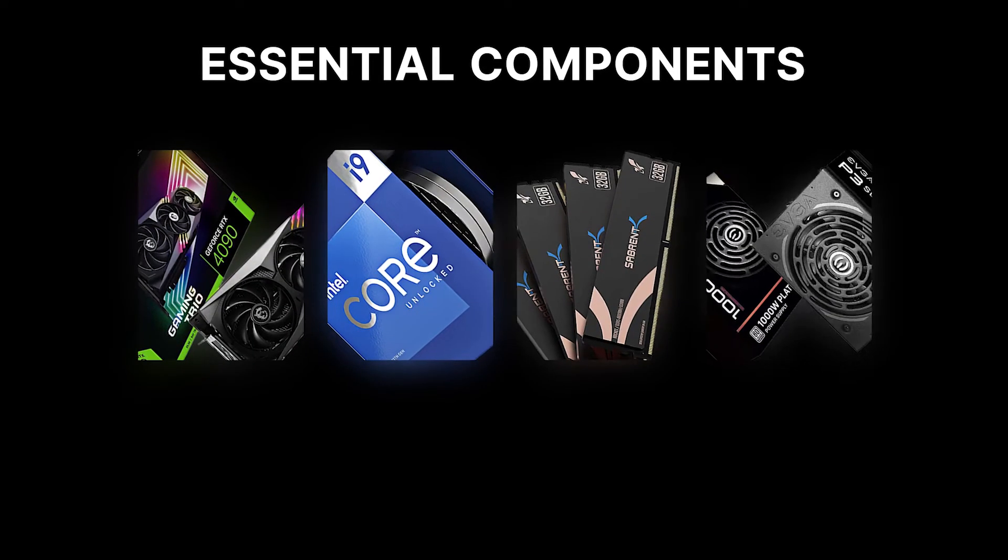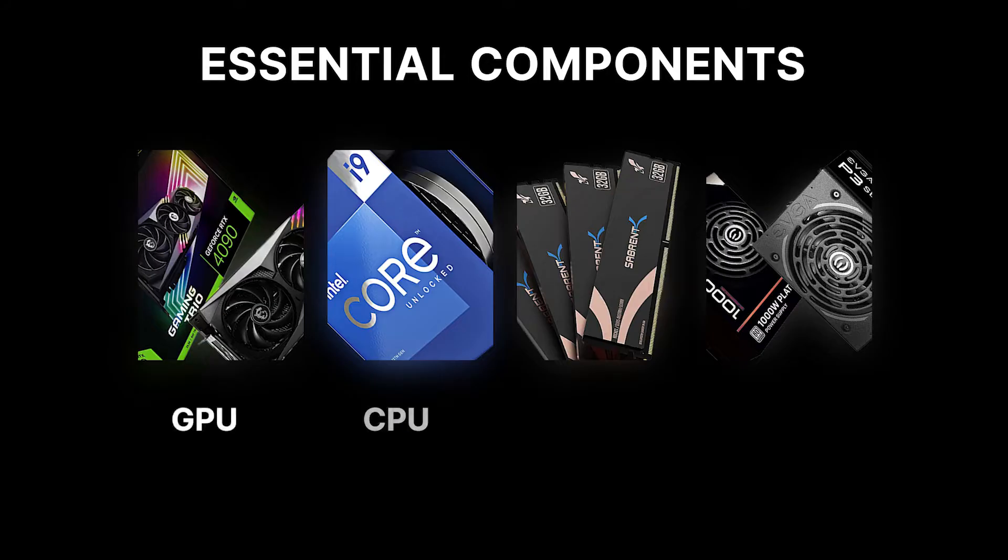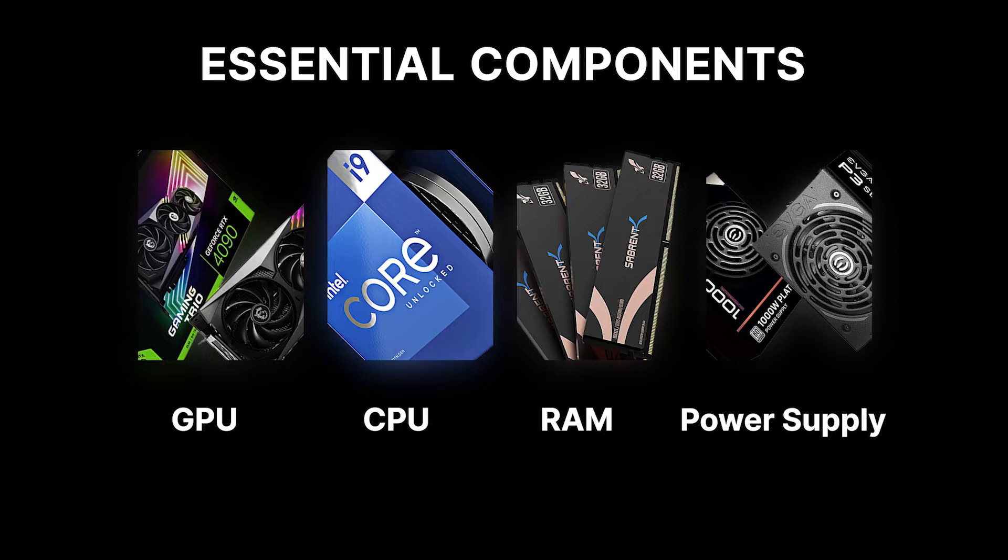We'll be discussing the essential components including graphics card, CPU, RAM, and power supply, and the minimum, recommended, and optimal requirements for each one to help you make informed decisions when upgrading hardware. Hi, this is D5 Render. Here we redefine visual storytelling workflow with real-time rendering.